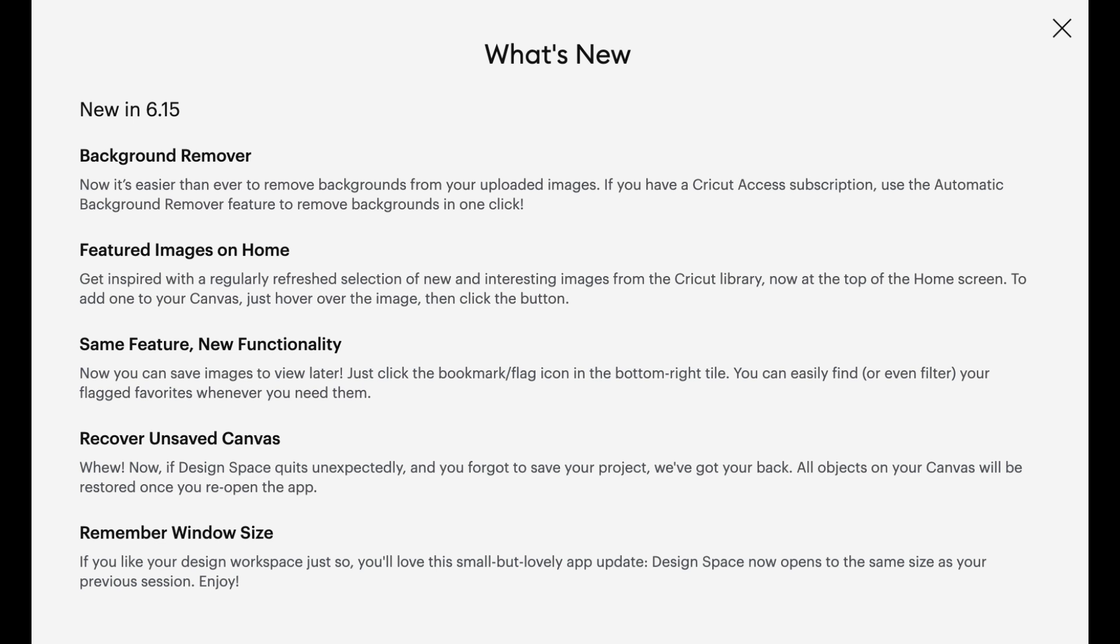Recover unsaved canvas. I love this idea. If you've ever been working in Design Space, you haven't saved your project and your Design Space crashes. Well when you reopen it, you should return to exactly where you were on your canvas. You'll recover what you think you might have lost.